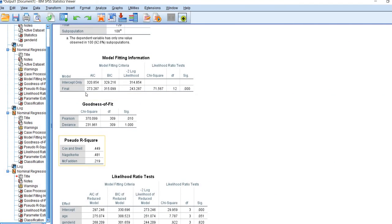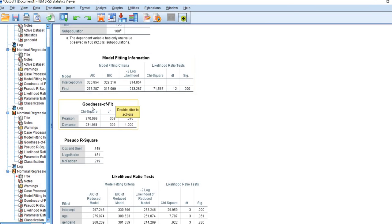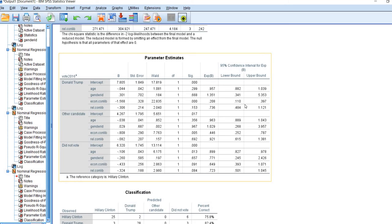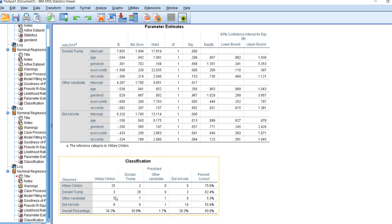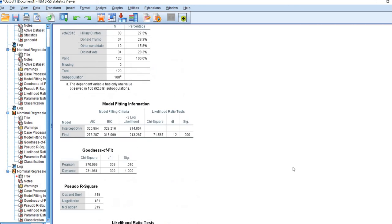First, you get general information about the model, which is used to evaluate overall fit. Then we scroll down and look at the Parameter Estimates Table to evaluate the contributions of each predictor to discriminating between our baseline category and the comparison groups. At the bottom, we get a classification table. Rather than walking through the output here, I'll go back to the PowerPoint for a cleaner walkthrough.